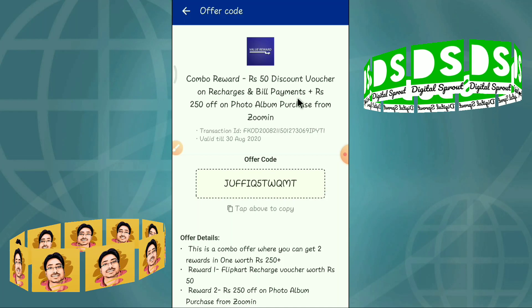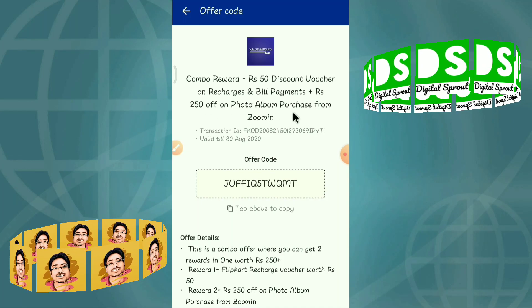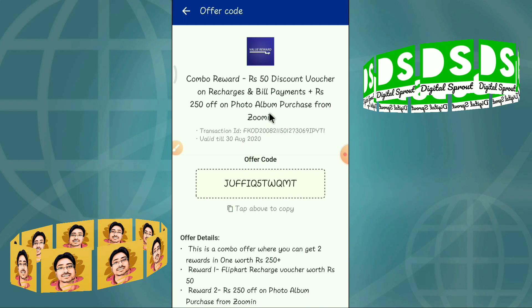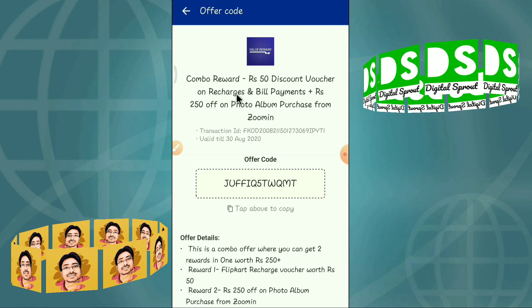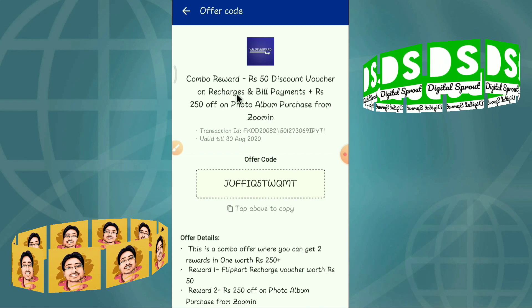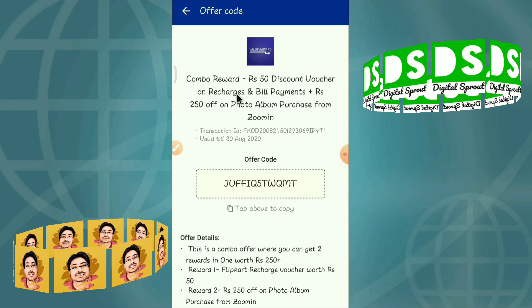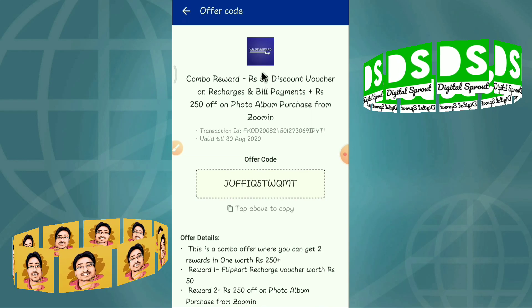The combo reward includes rupees 50 discount on recharges and bill payments, plus rupees 250 off on a photo album purchase from Zooming. You can leave the second option — I only want to show you how to recharge my mobile phone using the rupees 50 discount.